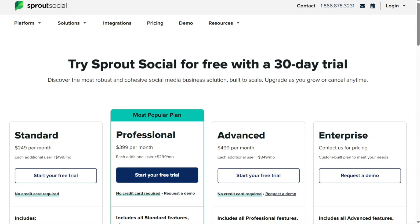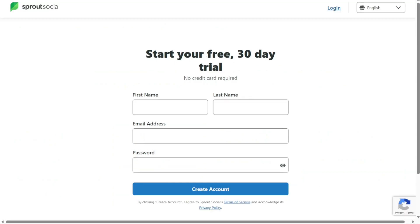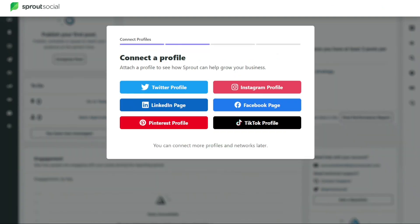After selecting the free trial option, the next step is to create an account by providing your name, surname, email address, and password. Then you will need to attach any of your social media profiles such as Twitter, Instagram, LinkedIn, Facebook, Pinterest, and TikTok to your account.